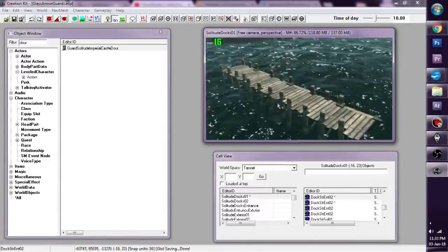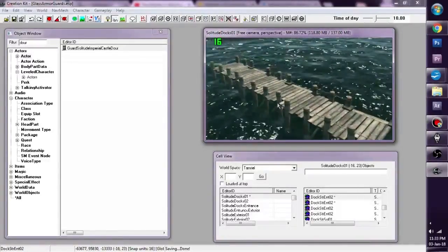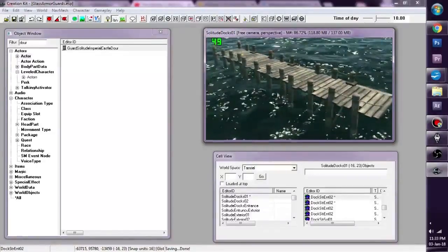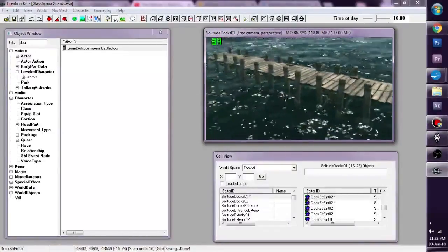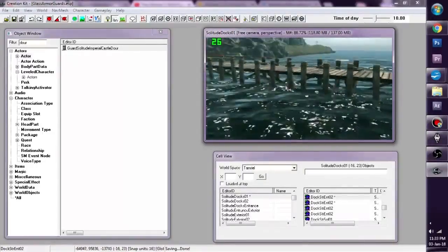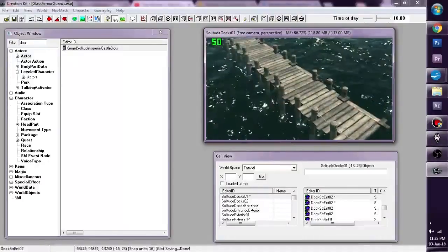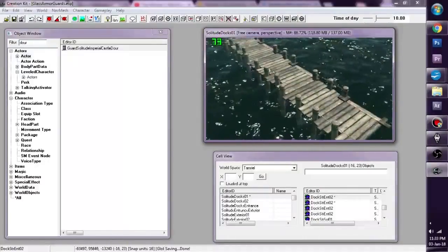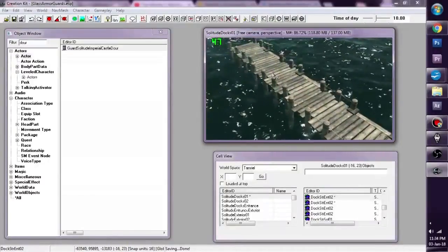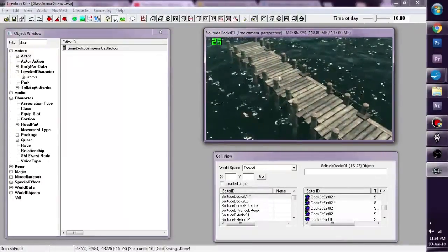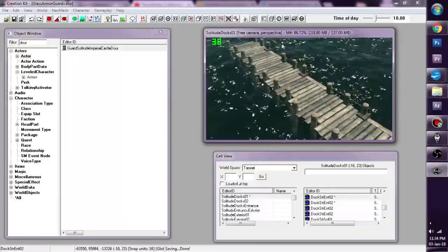It may seem complicated but it's not really. I created this scene, basically just a few docks just outside Solitude. Now just basically three parts.